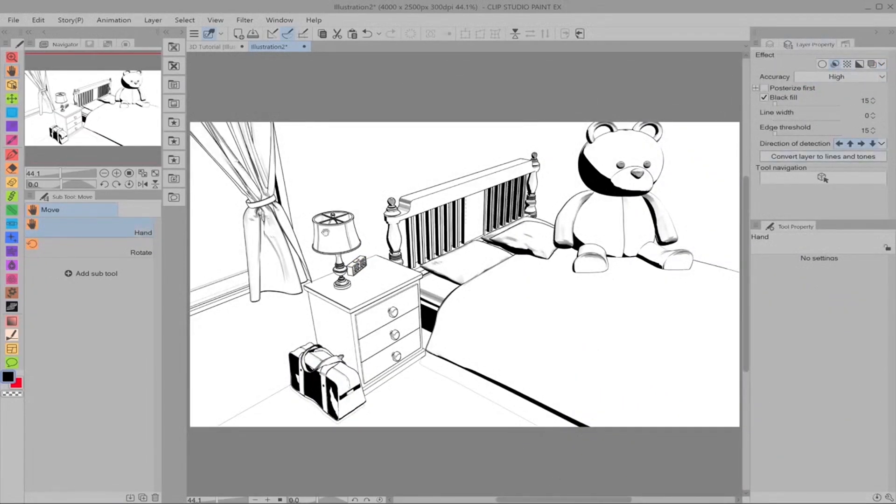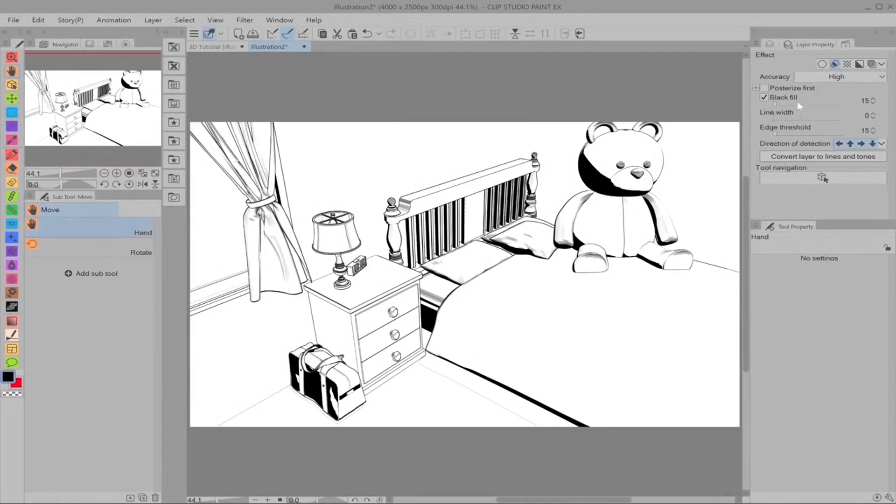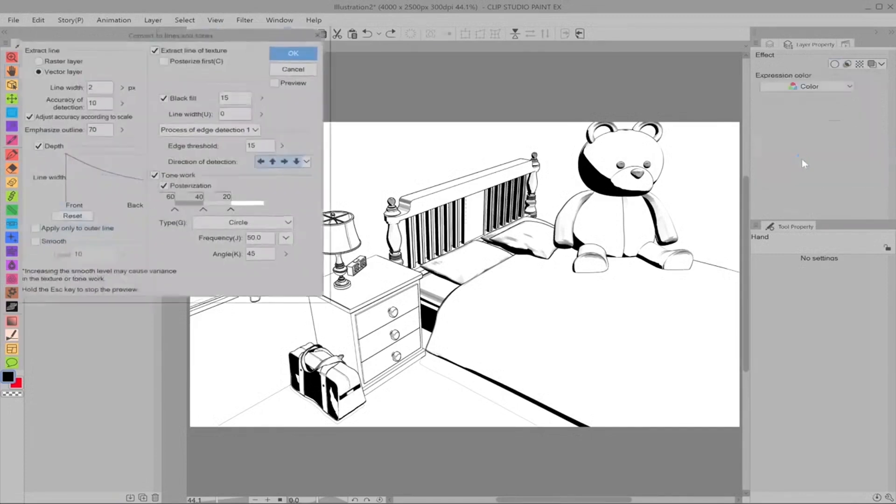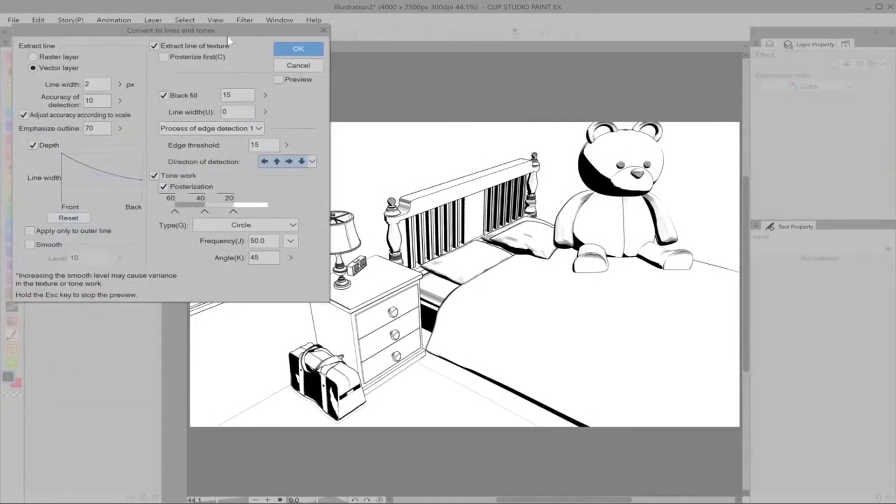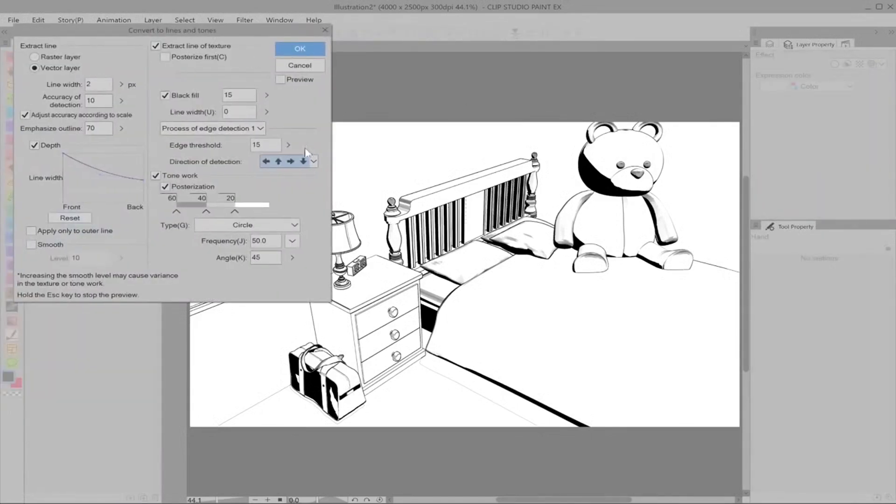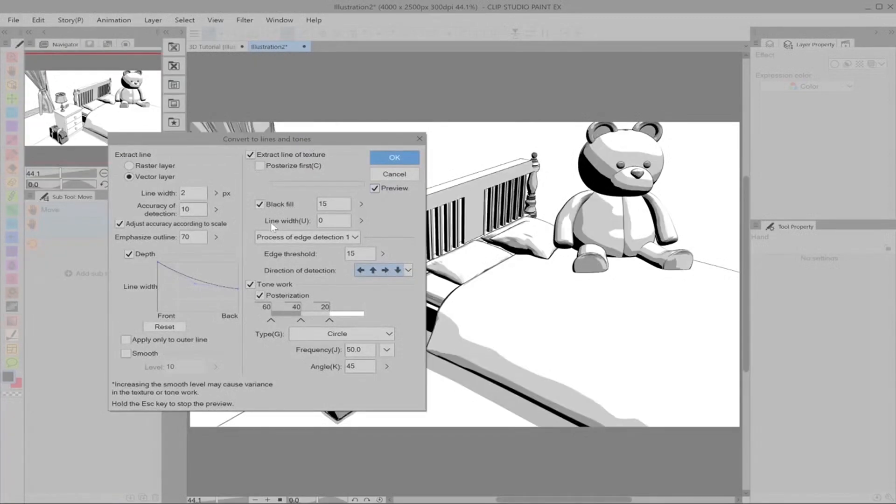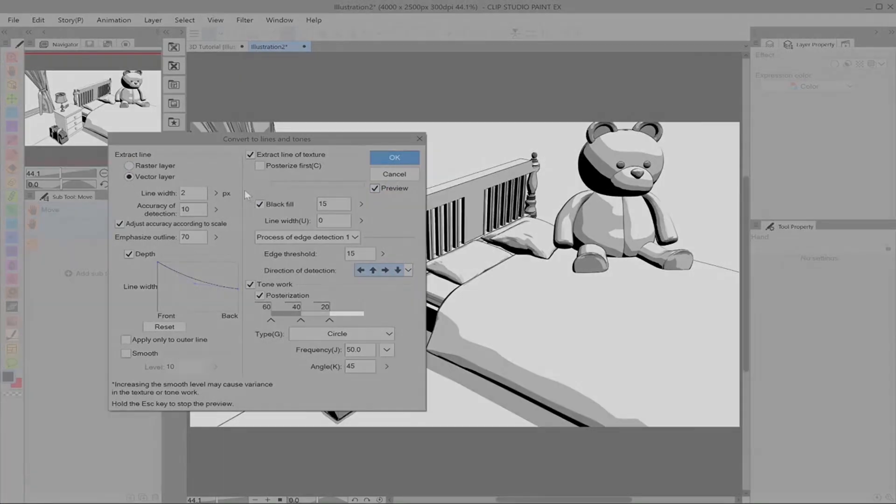So change to hand or to move layer or any other tool apart from operation to get this view. So you can edit a lot of it here. But what we really want is convert layer to lines and tones. And this menu is going to pop up. I'm going to go through every single one of these. So don't be afraid. You'll know exactly how to work this in just a little bit.